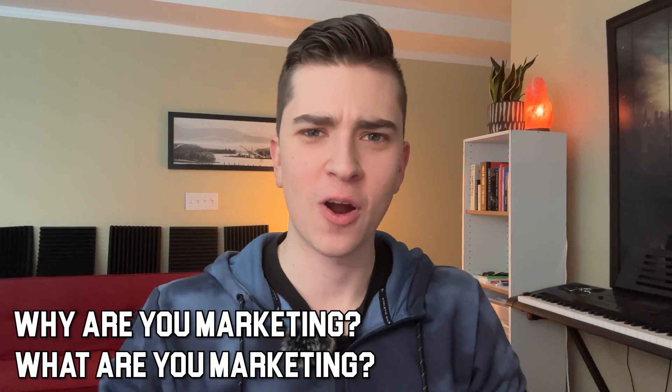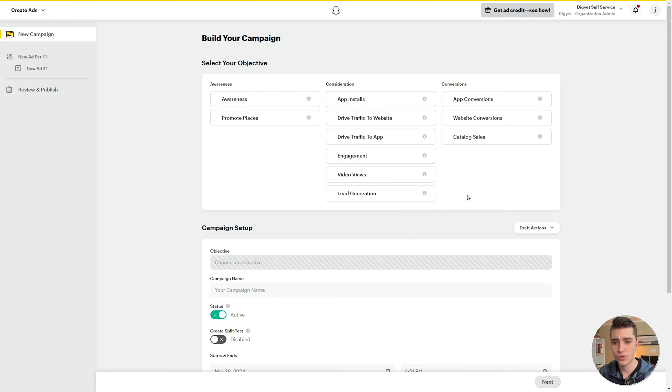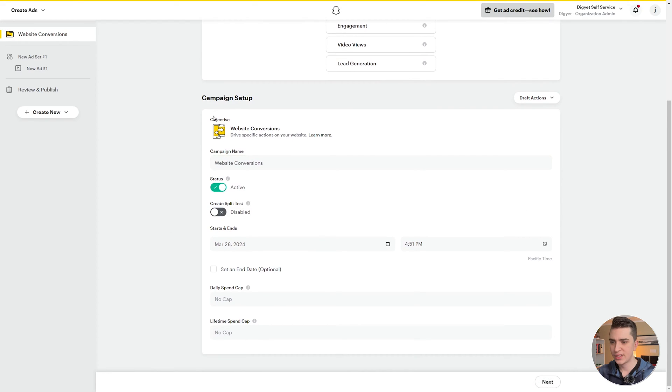One of the most important things when building your first campaign is knowing what you're campaigning for. The objective is one of the most critical parts because it radically changes how Snapchat shows your ads based on the outcome you want. Selling t-shirts versus a law firm building brand awareness have completely different objectives — one wants a conversion, one is brand awareness. Options include awareness, app installs, website traffic, video views, lead generation, app conversions, and catalog sales. In our case, since we run a Shopify store, I'll select website conversions.